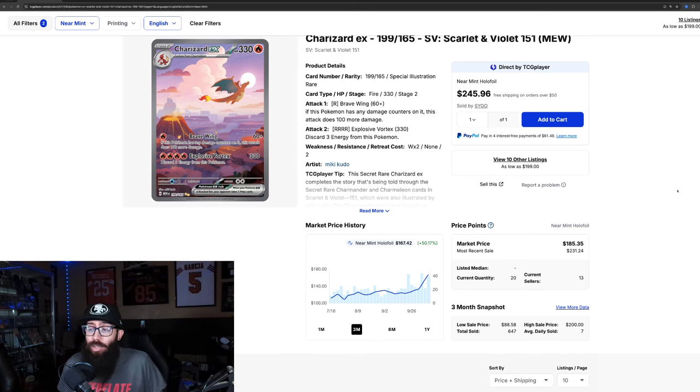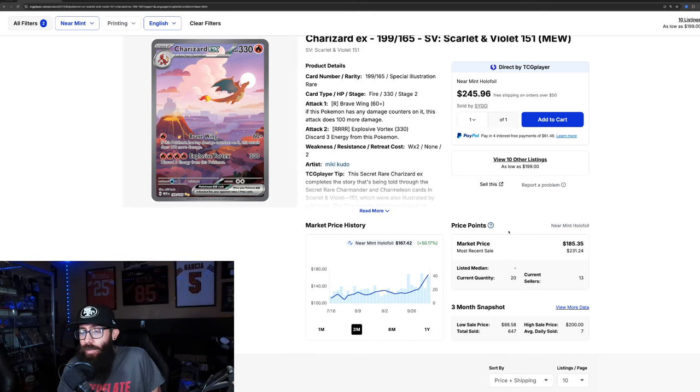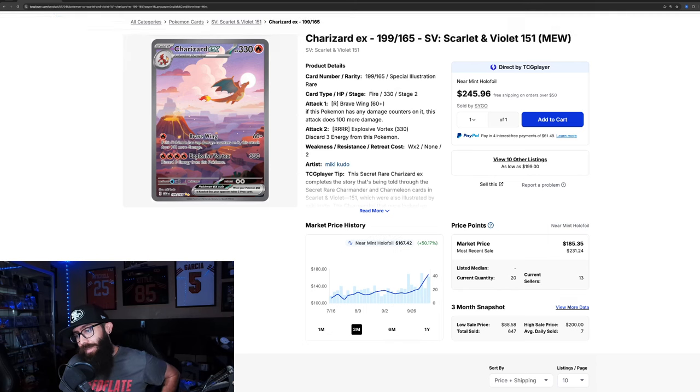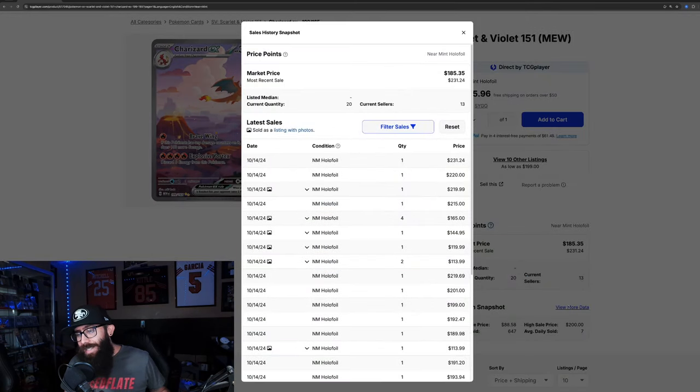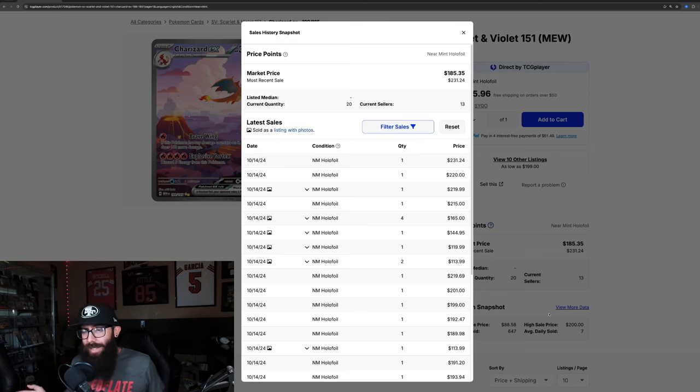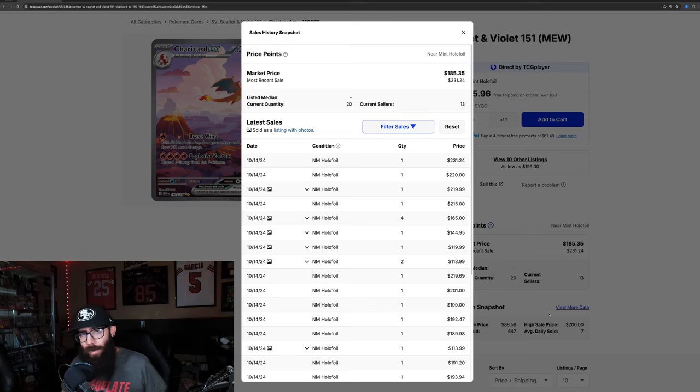But the Charizard is doing crazy things. There's not that many listed right now, so I don't know if it's like buyout stuff or whatever. Not that the Charizard can't be valuable, but I'm going to explain it all.